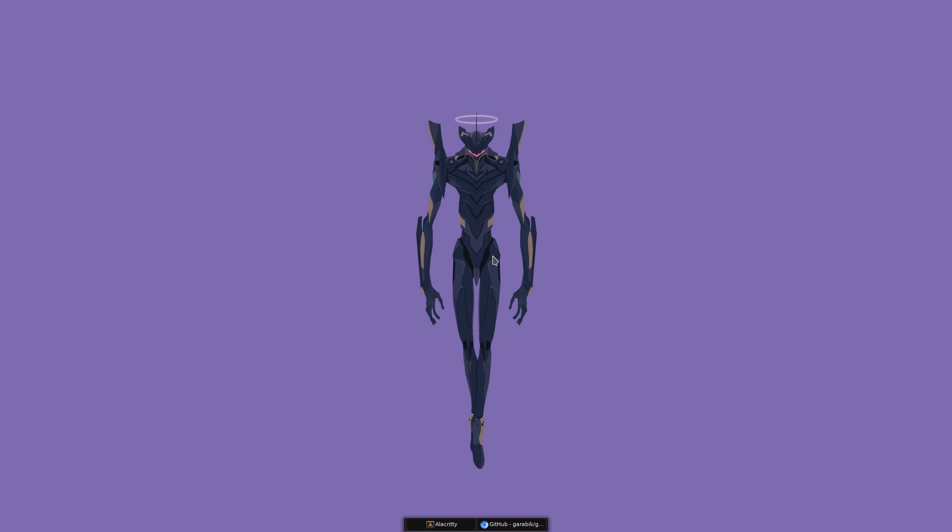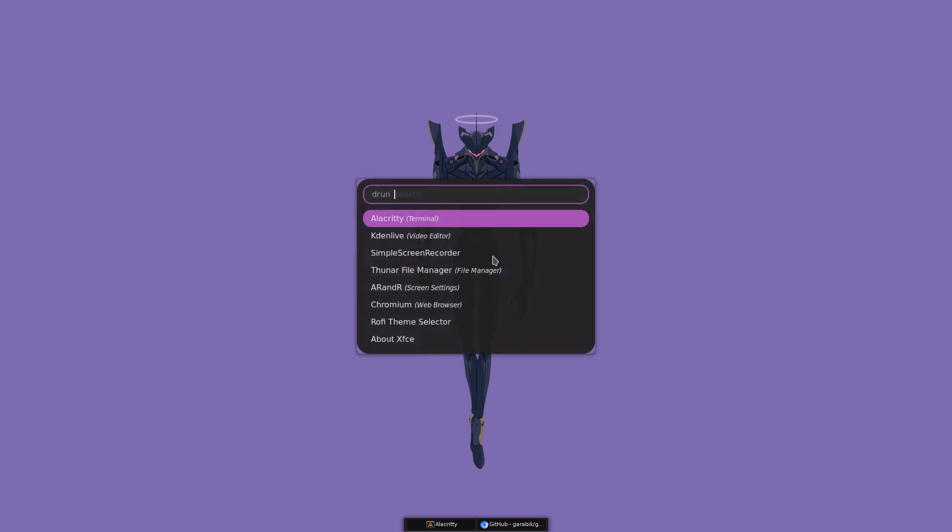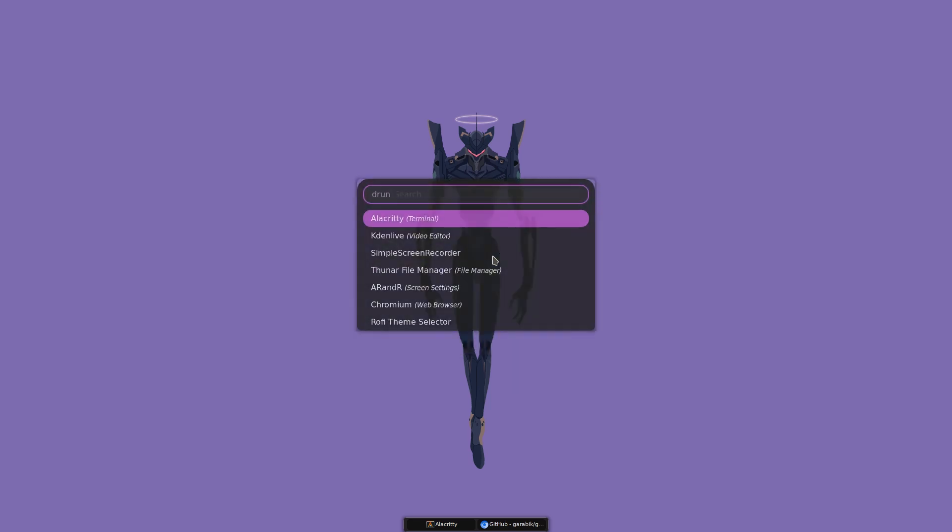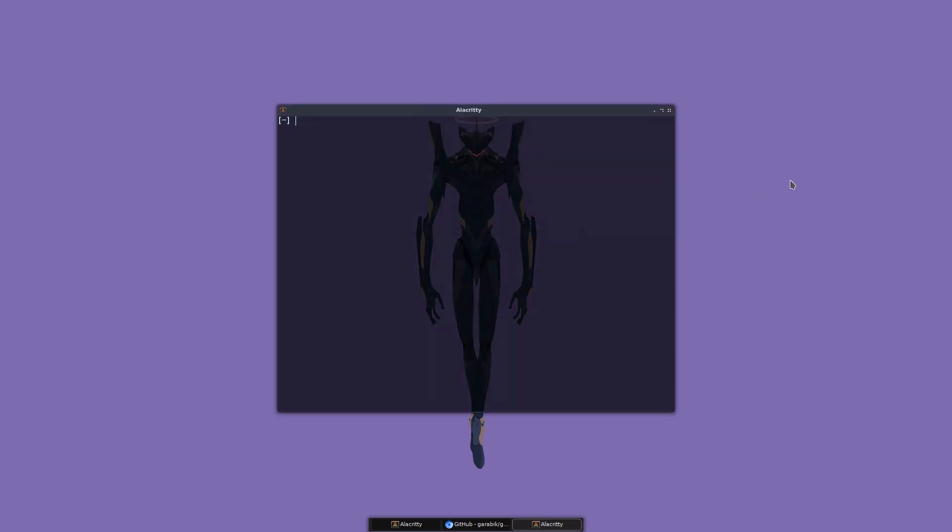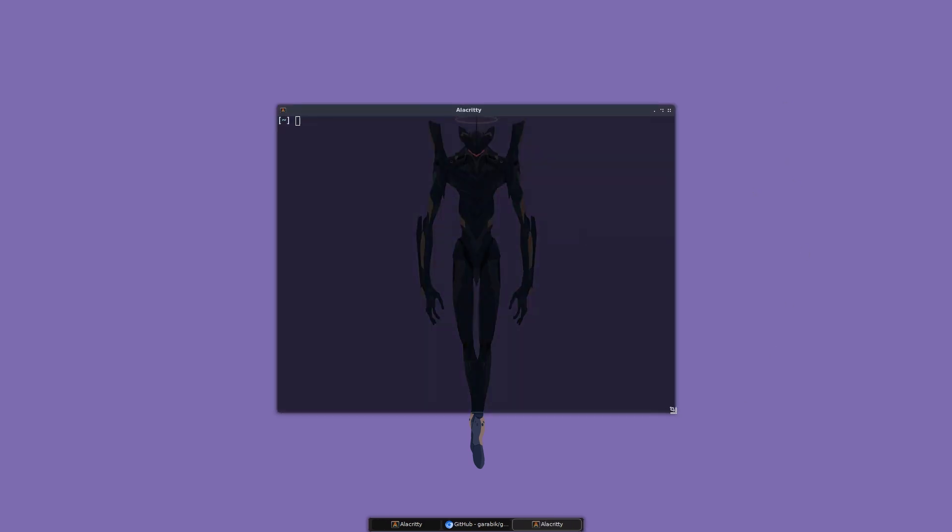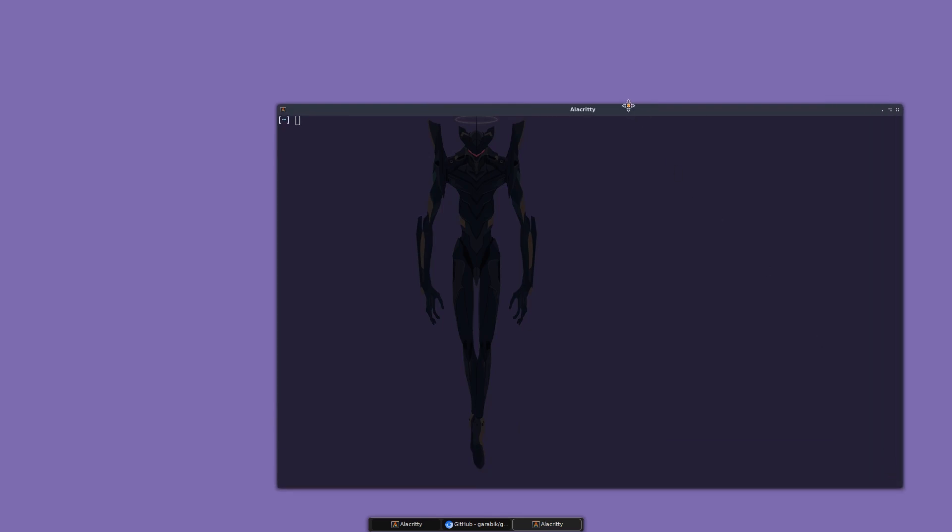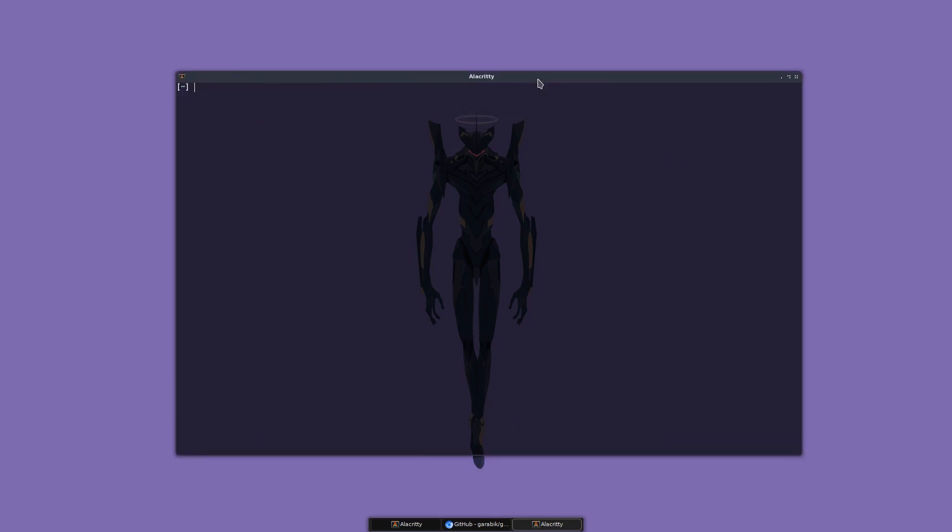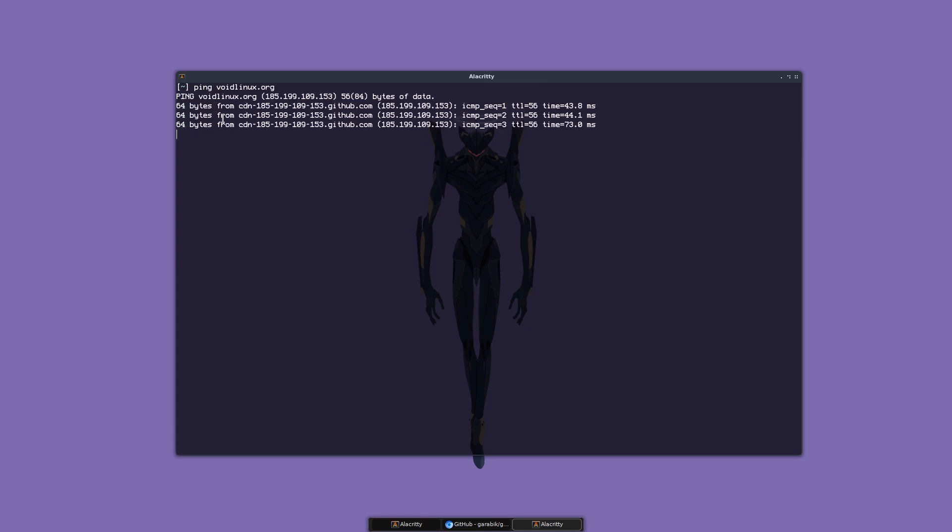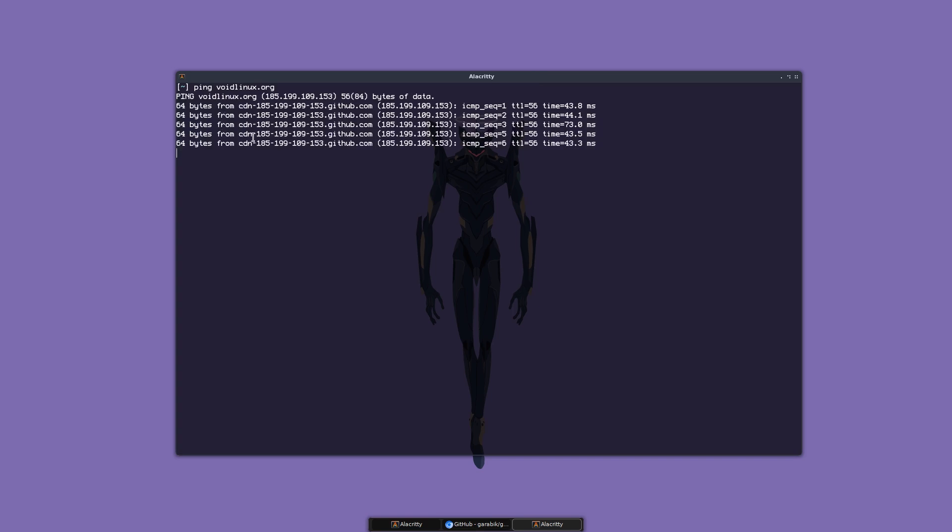Let me just show you. Let me open Alacrity and make this big. So if I do something like ping to voidlinux.org, I should see colors in this output here. Let's stop this.